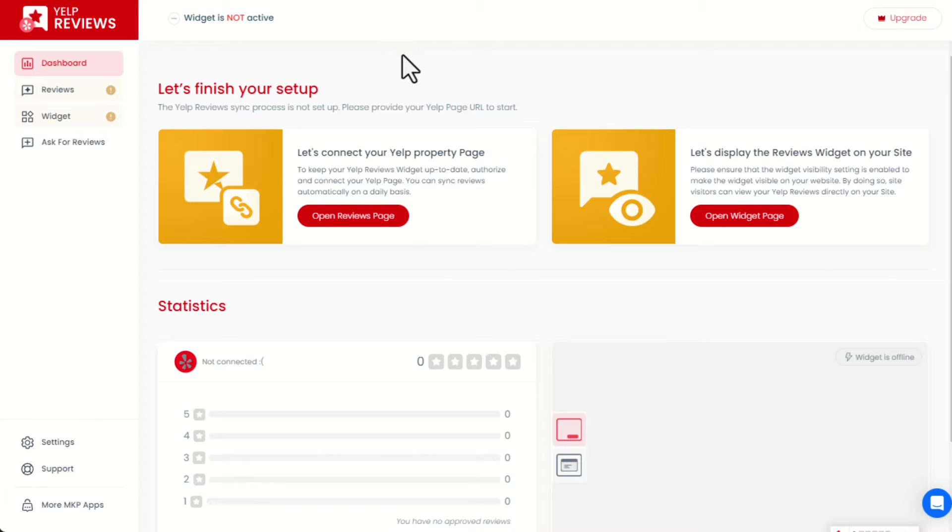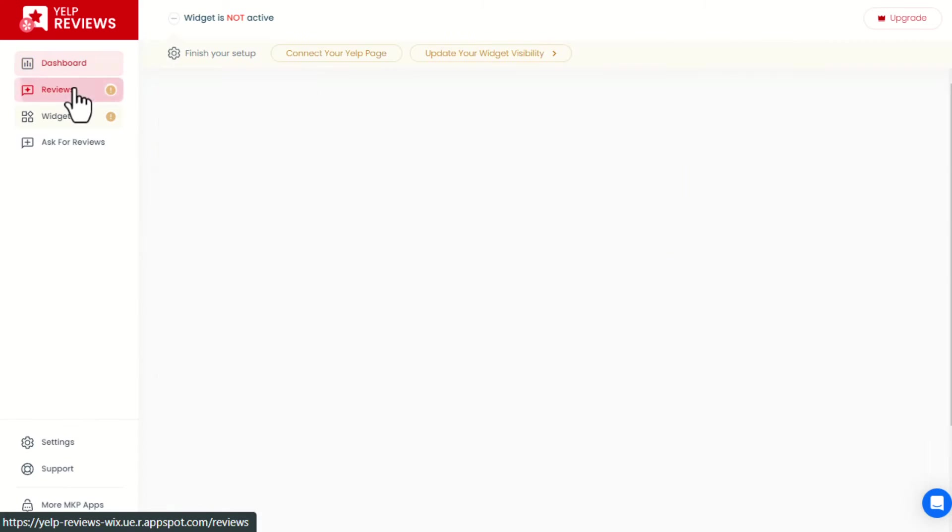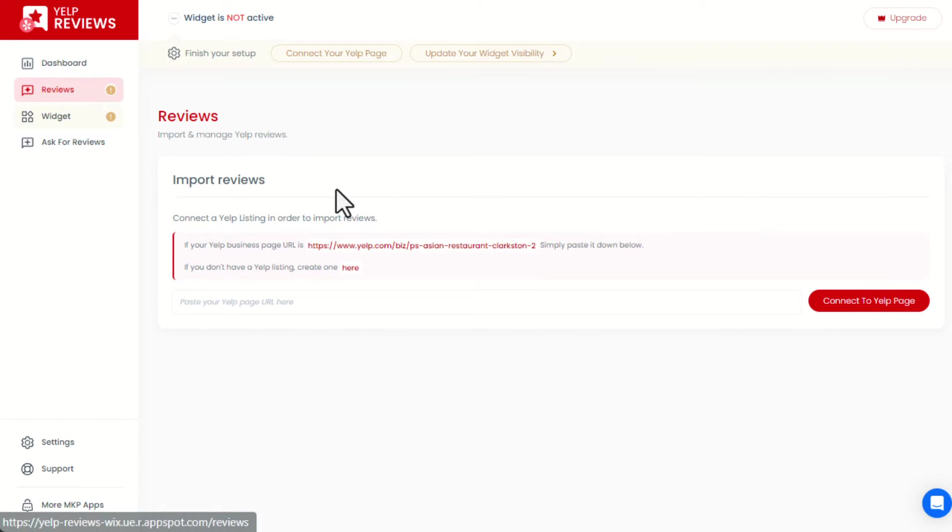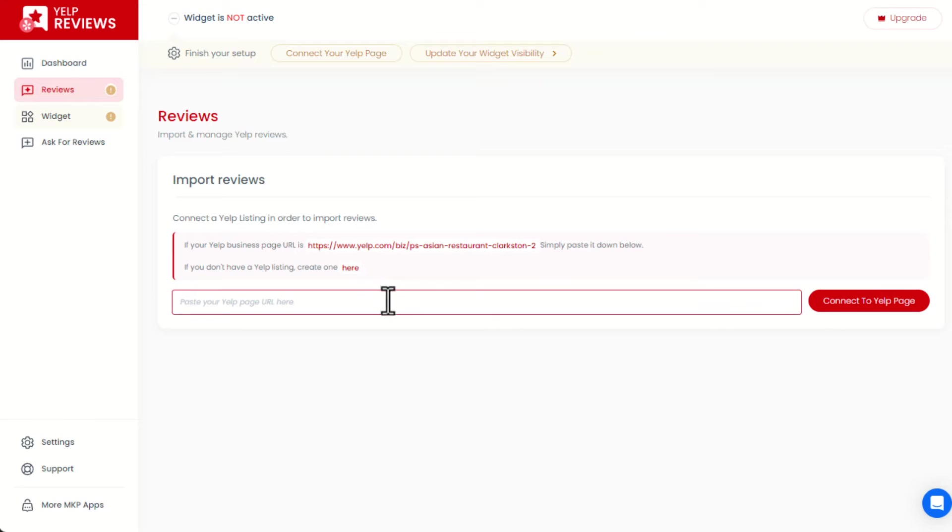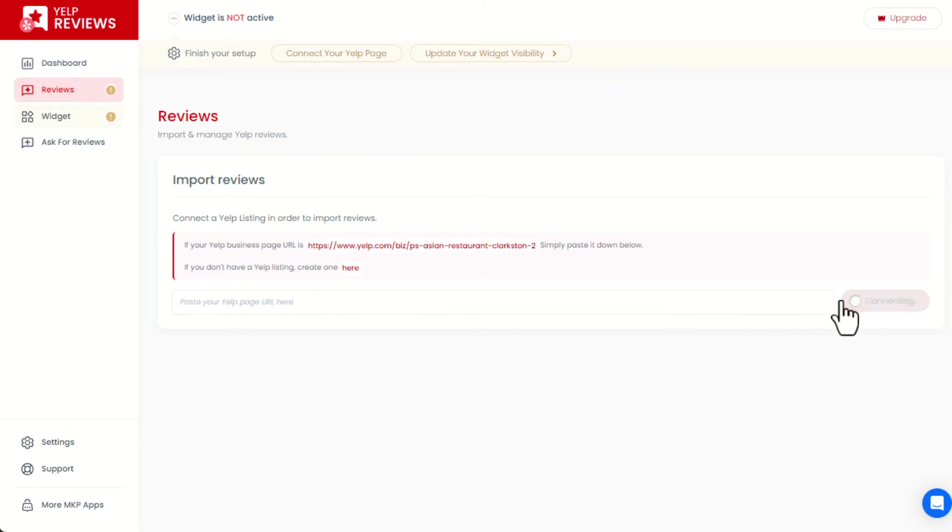Next is a quick tutorial on the app. Open the Reviews page and paste the link of your Yelp page here. Then click Connect to Yelp page to import the reviews.